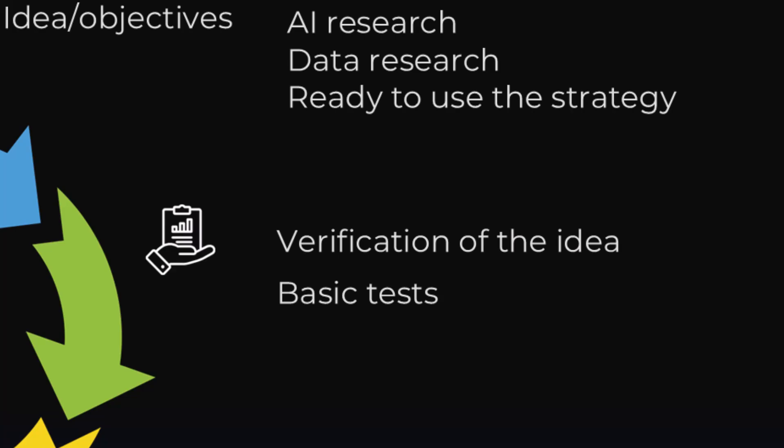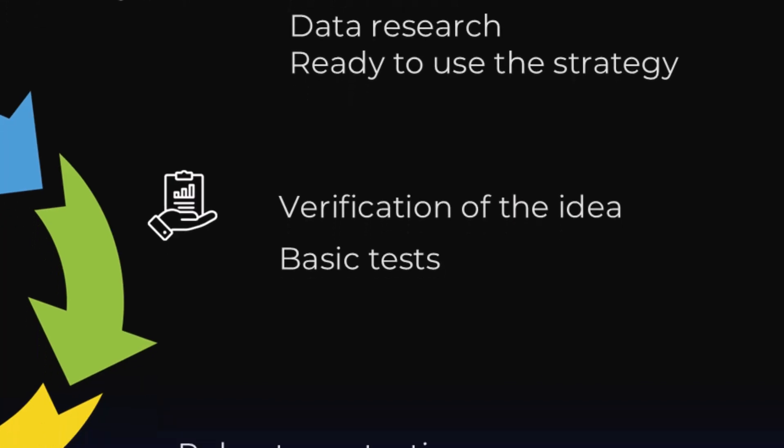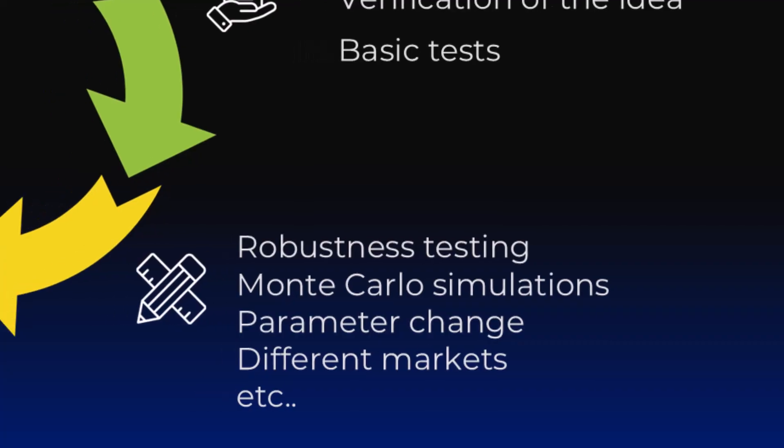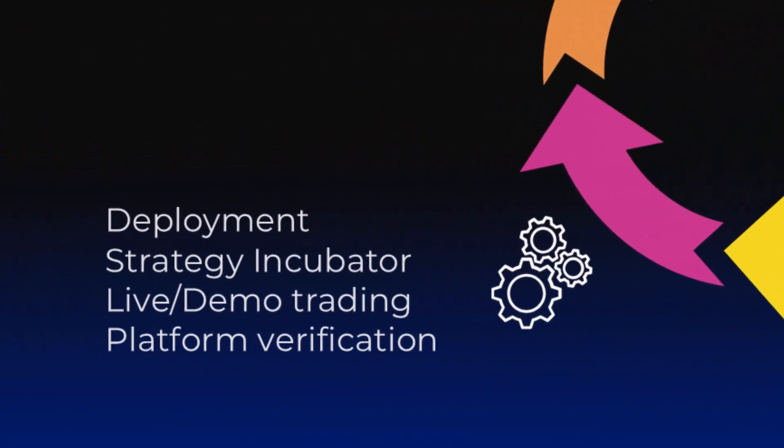This is followed by strategy building, testing its robustness with Monte Carlo simulations or parameter changes, and verification in various market conditions. Then we deploy the strategy on a demo or live account with smaller positions and monitor its behavior over the long term.